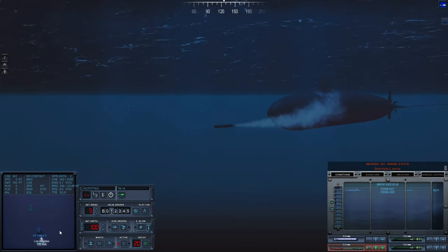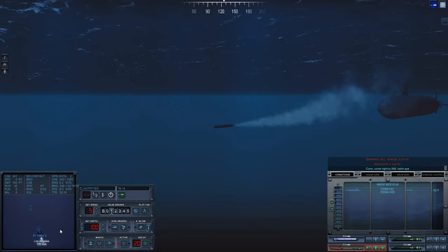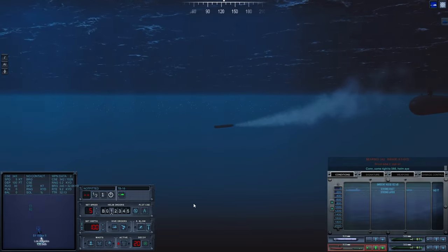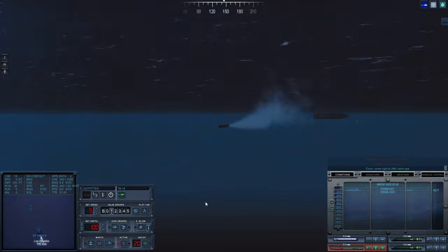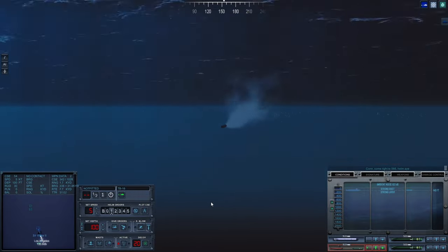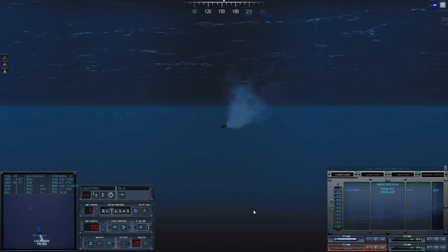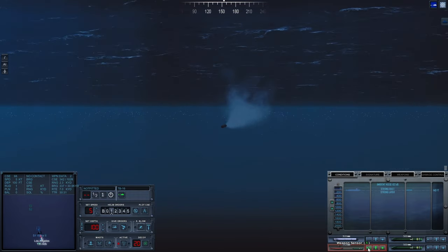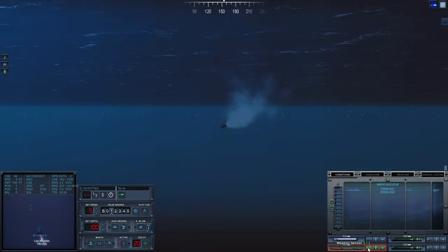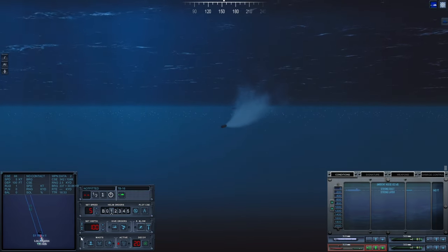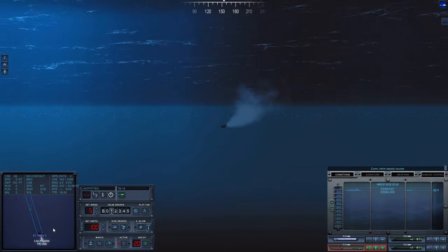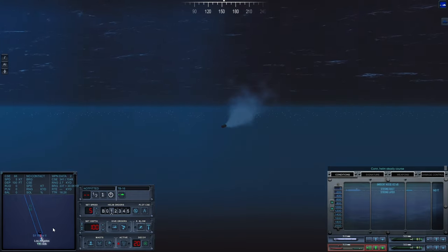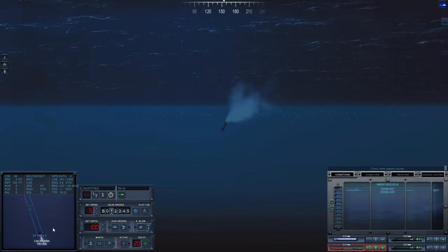Remove myself, then activate torpedo. Let torpedo go active sonar. Let's see if he's going to panic. Con, helm, steady course. Doesn't react.